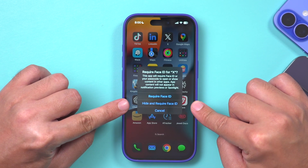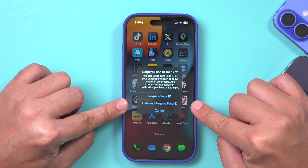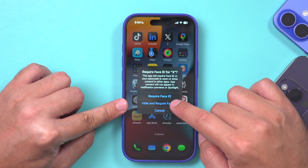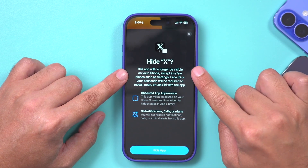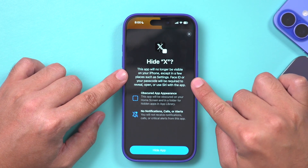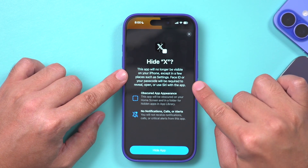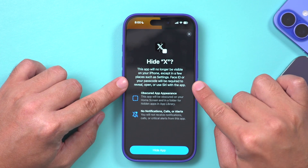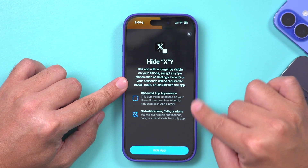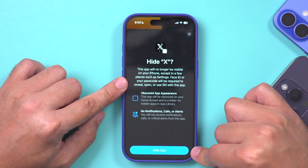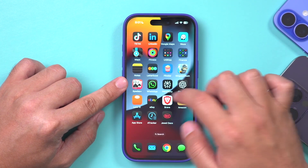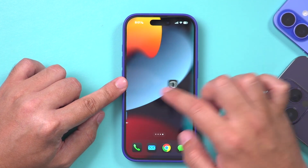I wanted to show you both hiding an app and locking an app — choosing 'Hide and Require Face ID' does both. After selecting that, it will say this app is no longer visible on your iPhone except in a few places such as Settings. Go ahead and press 'Hide App' at the very bottom, and now that app has disappeared and you won't see it anywhere.